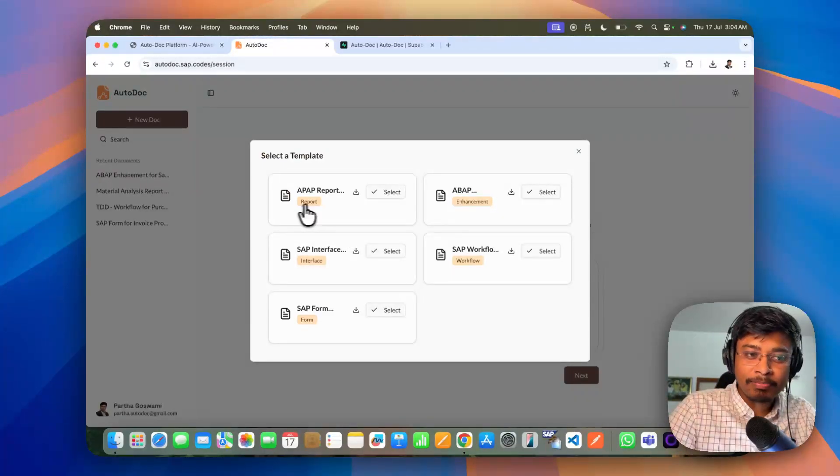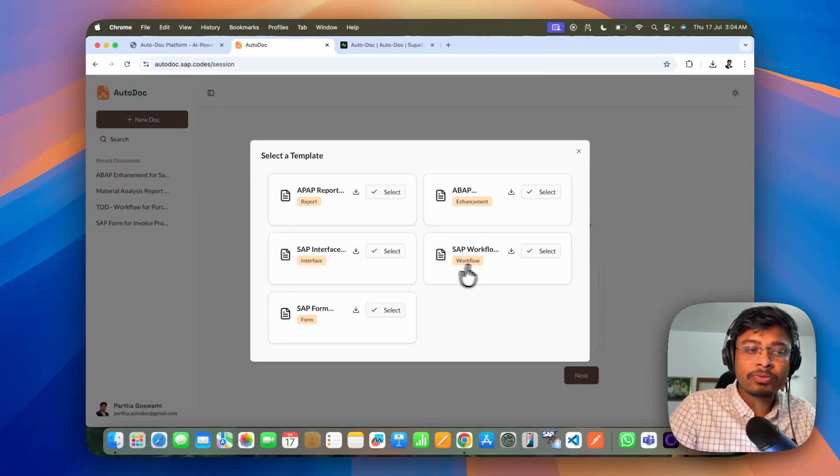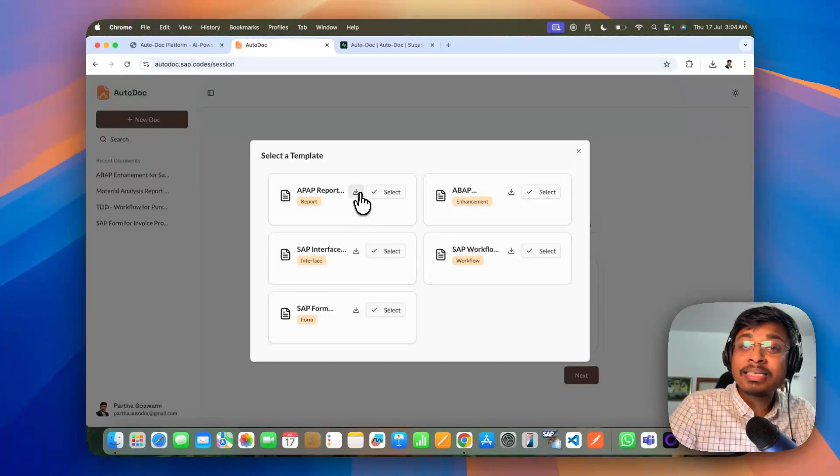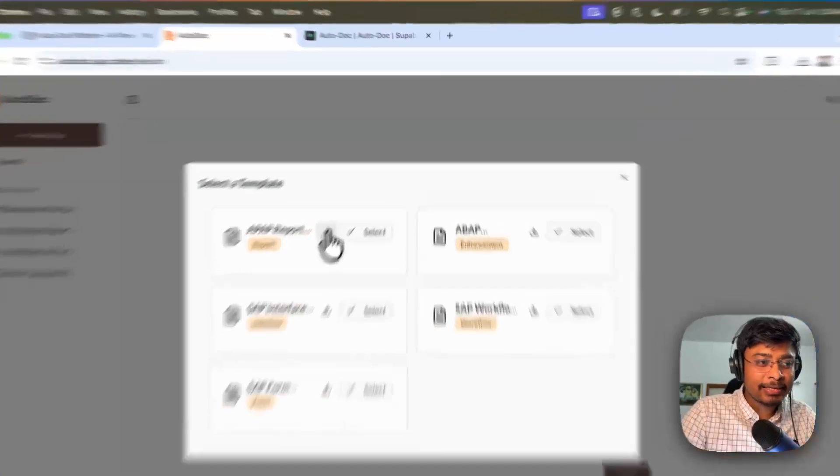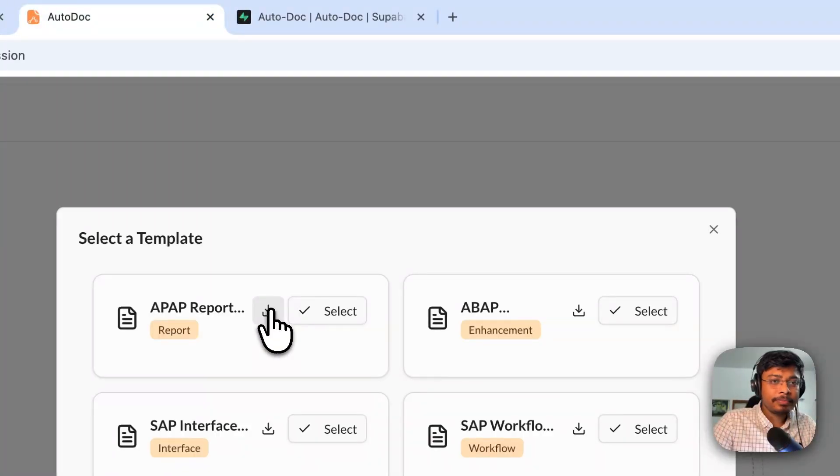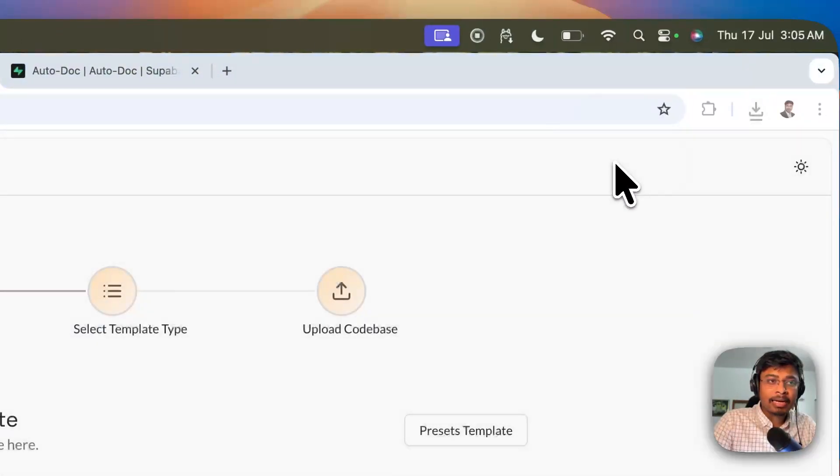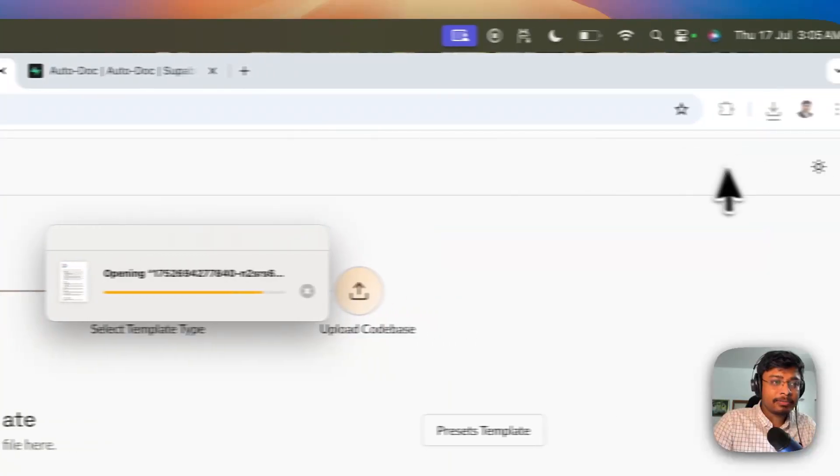So here you can upload your company specific document template or you can also choose from one of our template. Like the report, enhancement, interface, workflow and form. Let's see one of our template how it looks like. Let me download it. And simply I can open it.